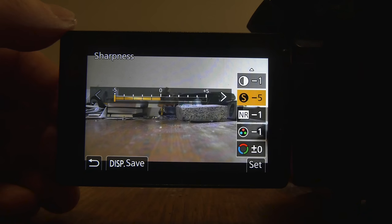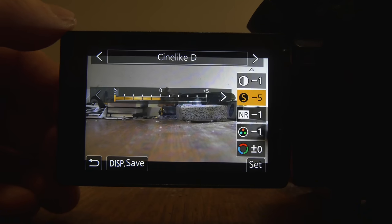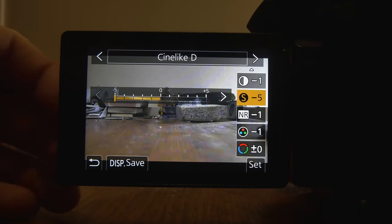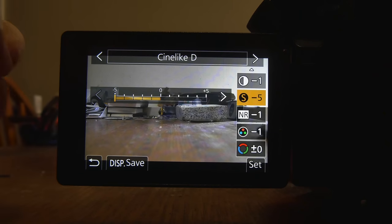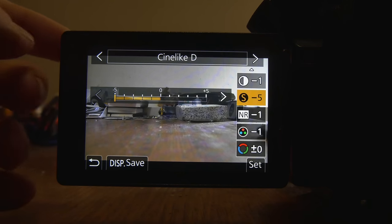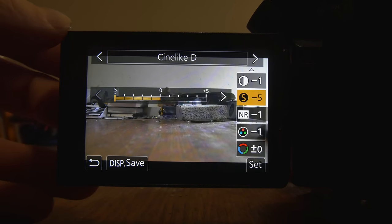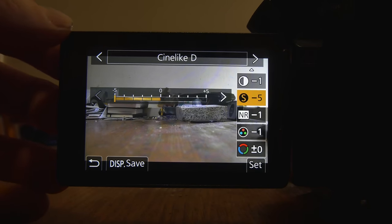So as per usual, at the top here, I've got contrast at minus 1. I've got sharpness at minus 5, which I think is huge. That's a key with the GH5. I've seen a lot of footage and a lot of photography with the GH5 that's just a little bit too sharp for my liking. I like it to look a bit more cinematic or a bit more classic. So sharpness at minus 5.